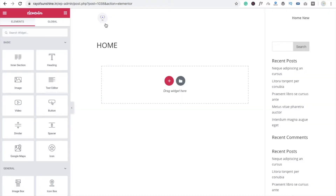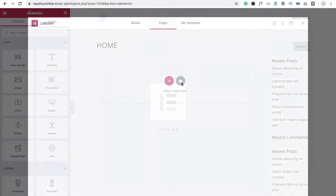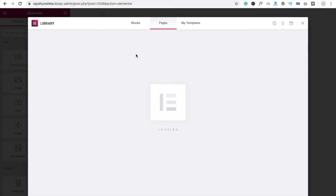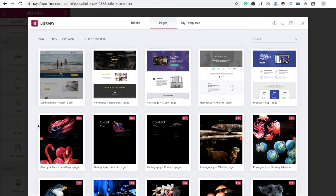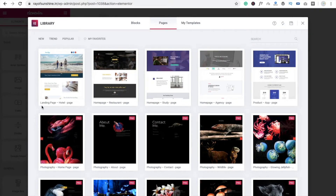Now click on Edit with Elementor and wait a few seconds. You will see the structure here. The important thing is you have to connect your Elementor with your Gmail account.